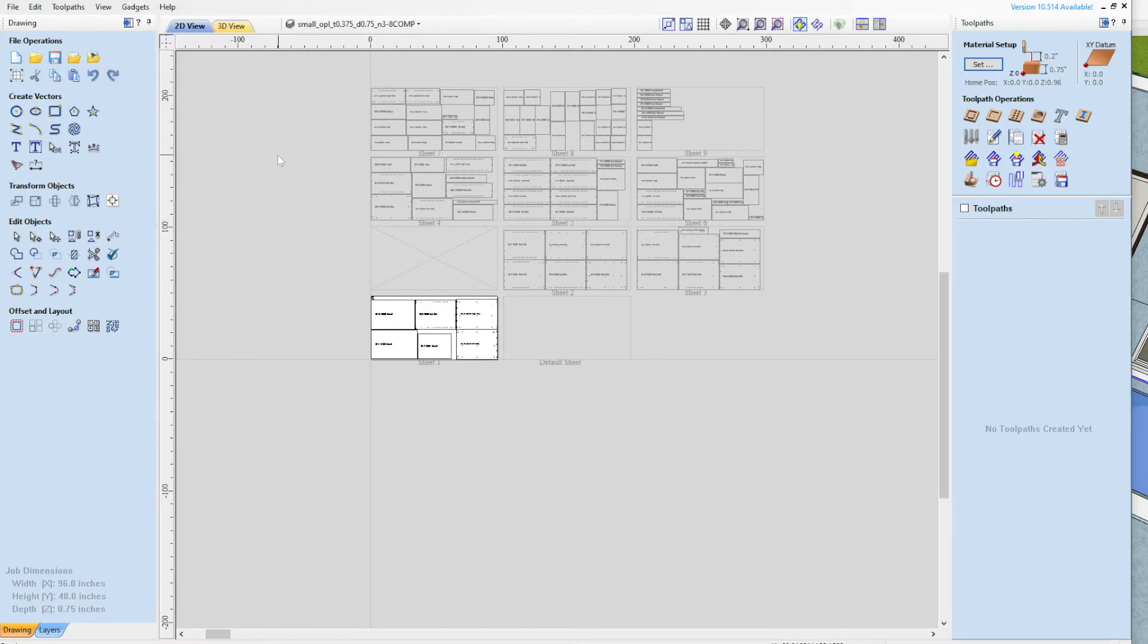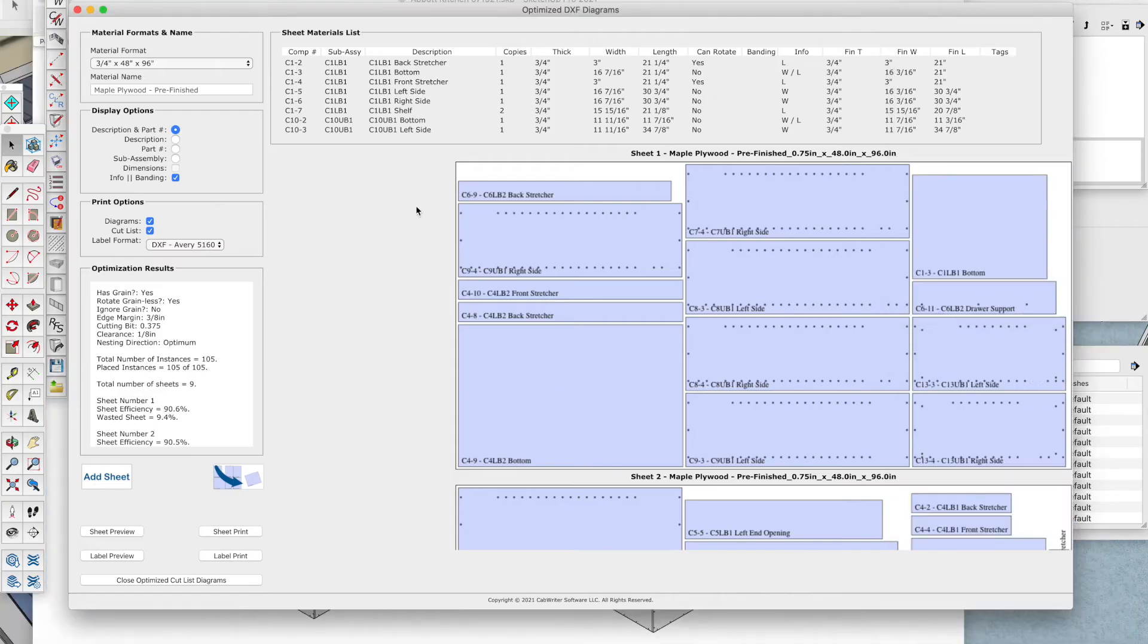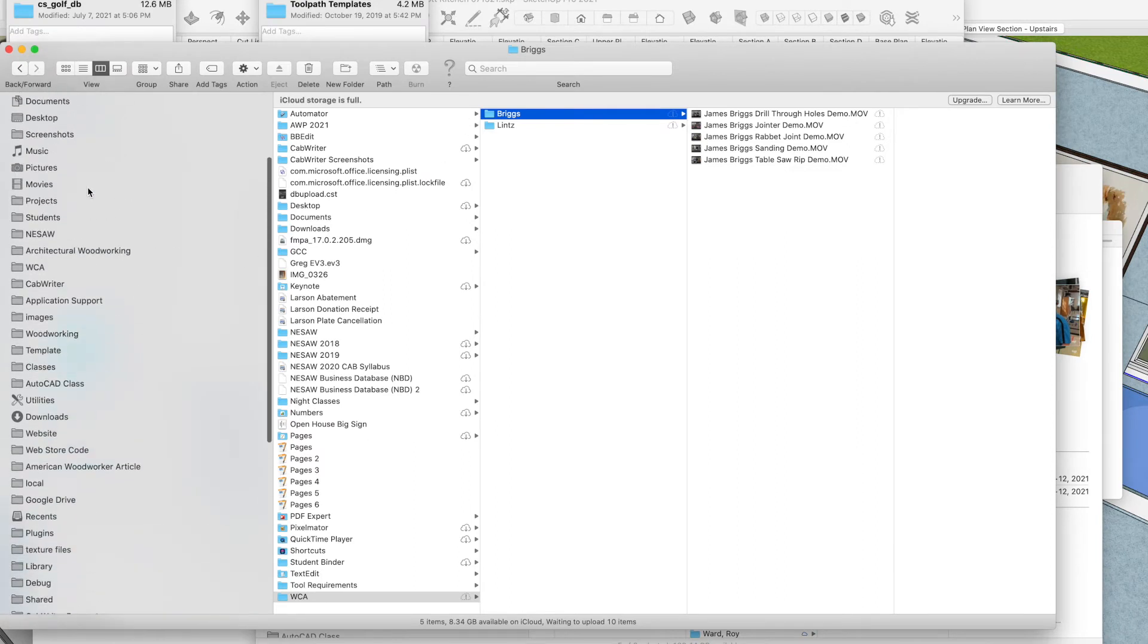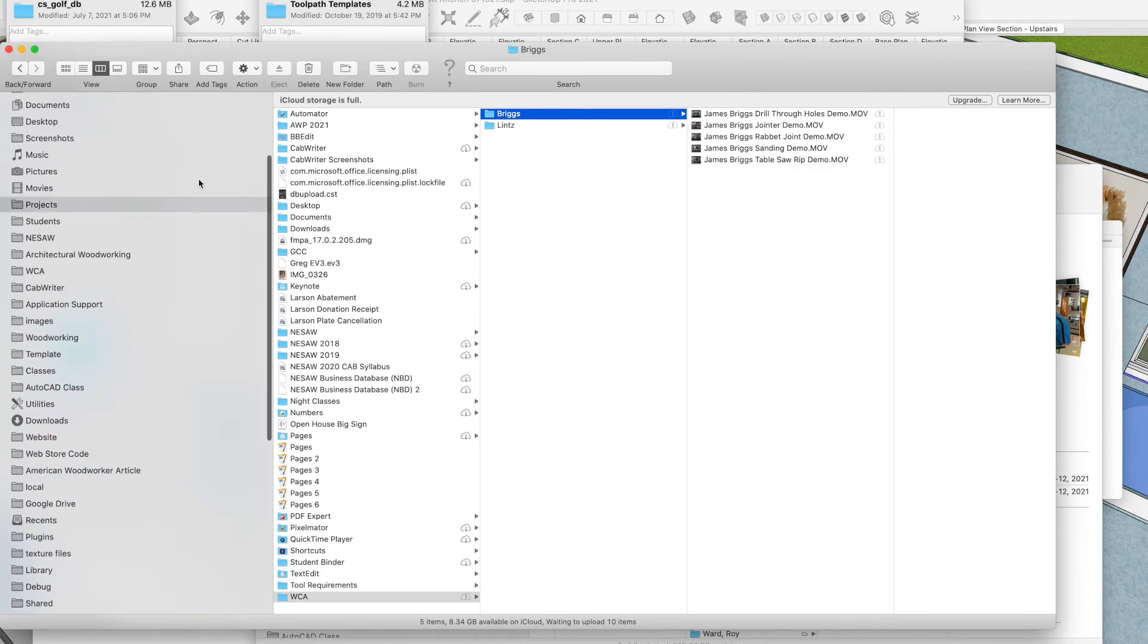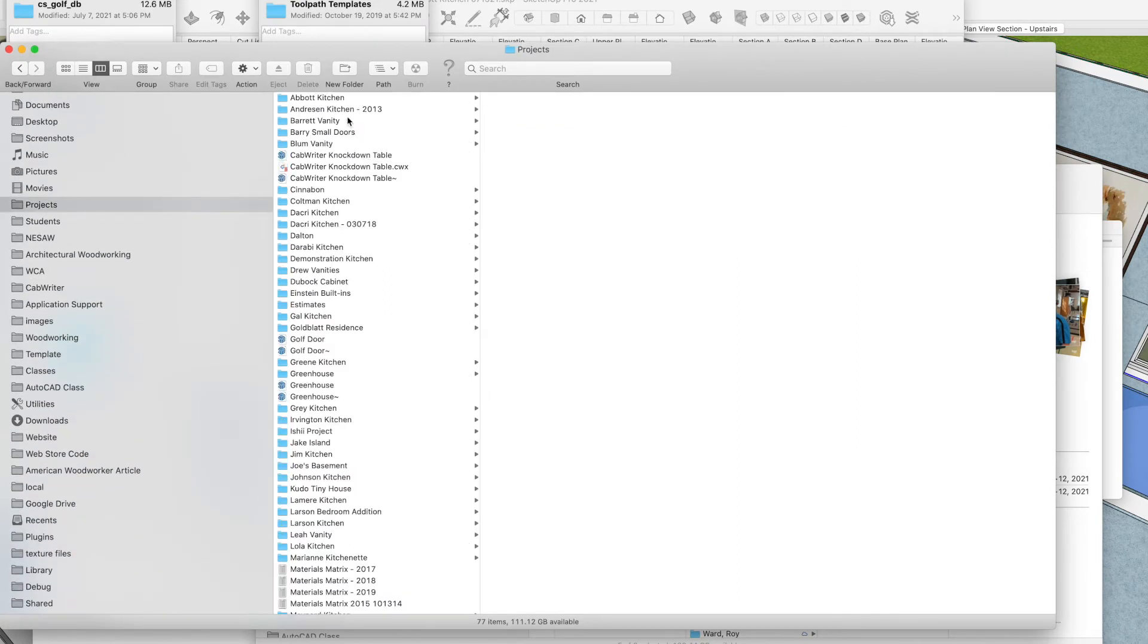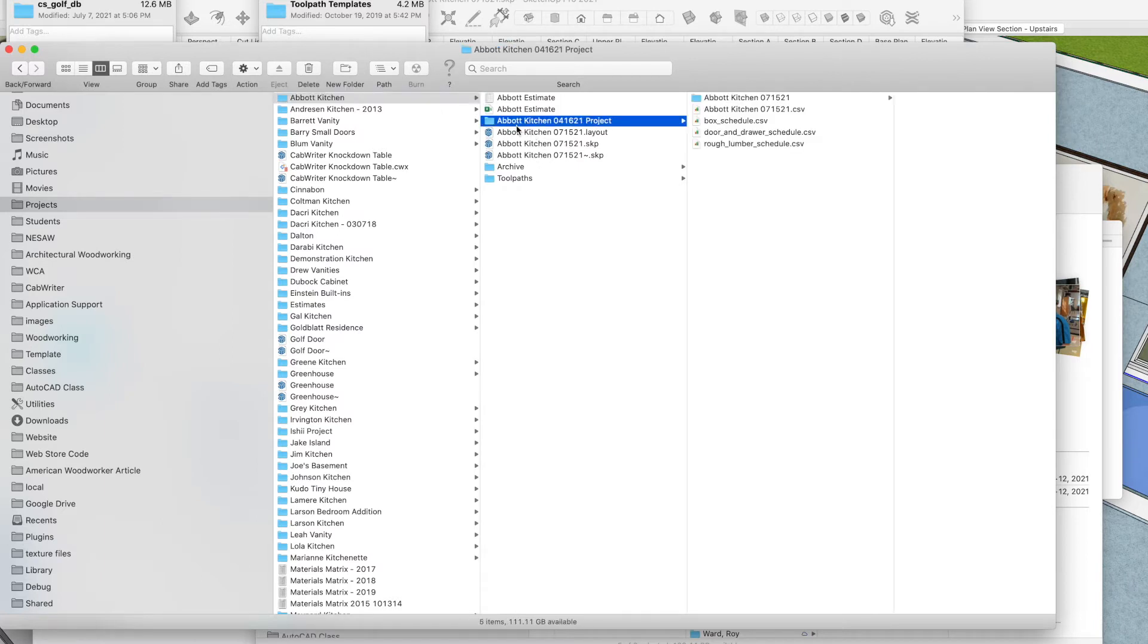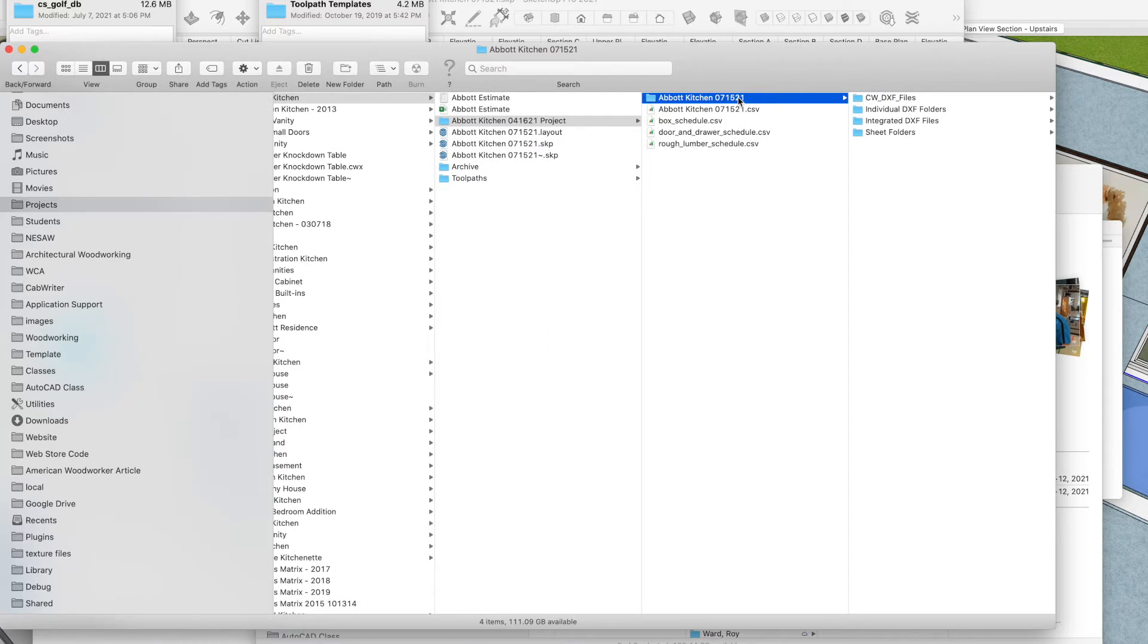So your next step is to, back in CabWriter, you're going to create all these files. And they are going to be put into a subfolder within your project. So this is the project I'm working on. You pull up the project folder. And then there's another folder in here. And in there, you've got your choice between individual DXF folders, integrated DXF files, and sheet folders.